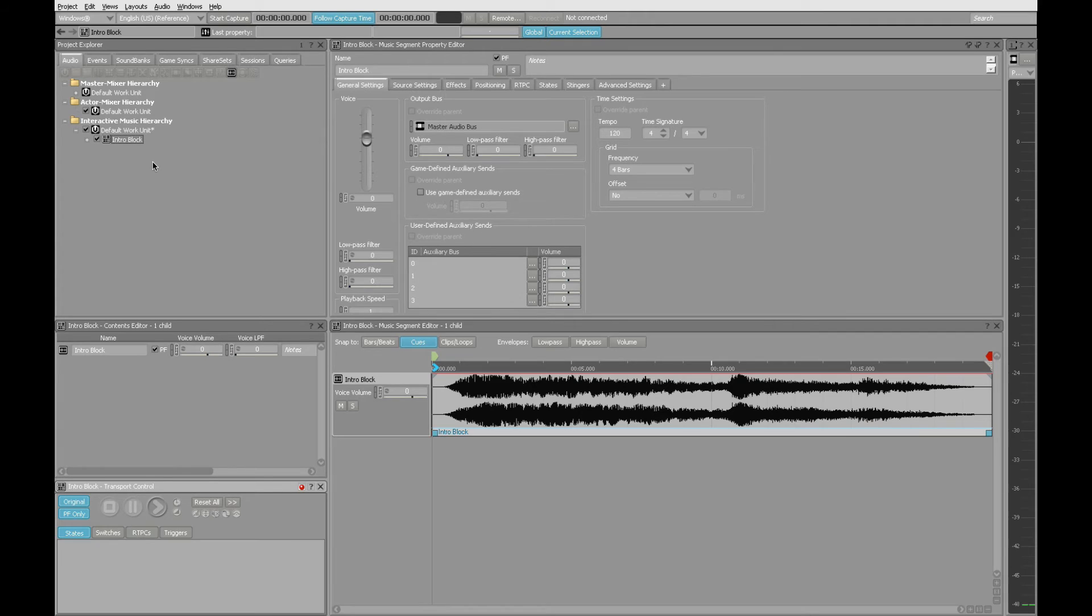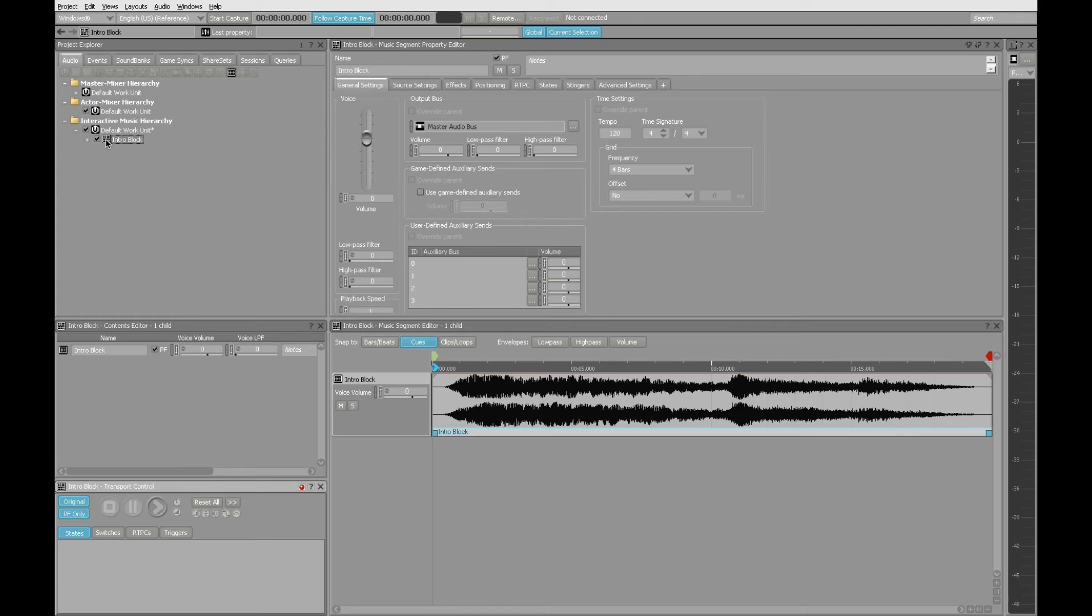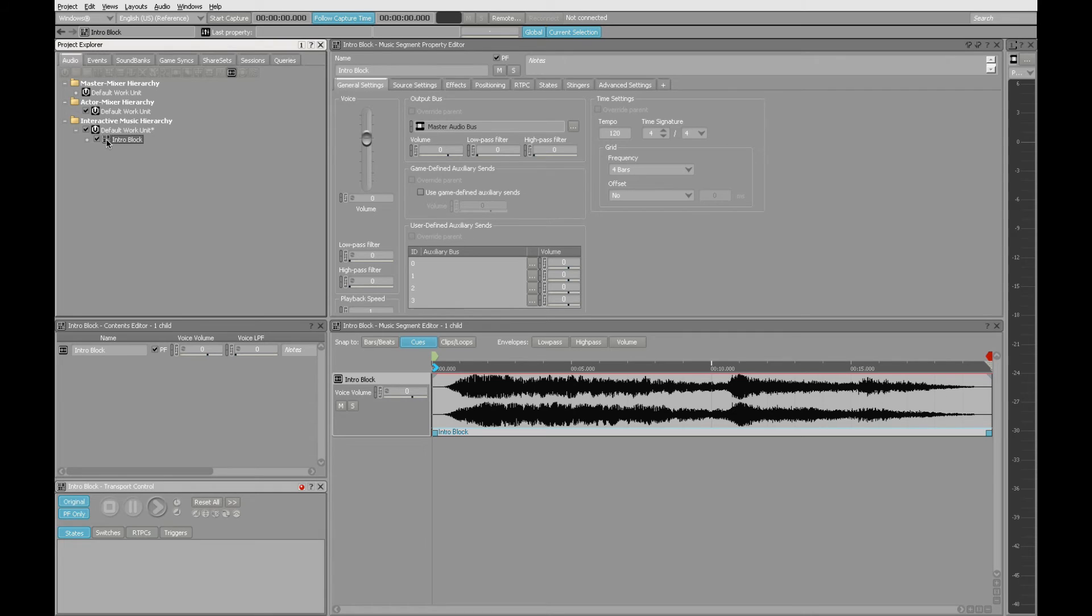As it is in Wwise, this music object will play fine on its own, but you really get a lot more flexibility when you put this inside a playlist container. It just allows you to make changes and updates in a way that's far easier than if you were controlling that music segment directly.